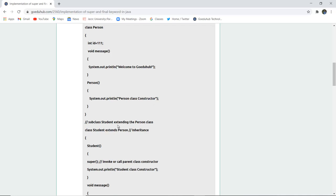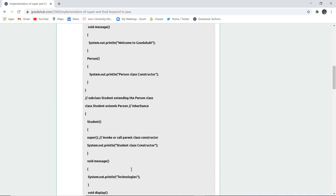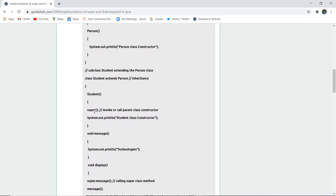Next, a subclass 'Student' is created that extends the 'Person' class. The super keyword is used to invoke the parent class constructor, and the constructor displays 'Student class constructor is called' using a System.out.println statement.